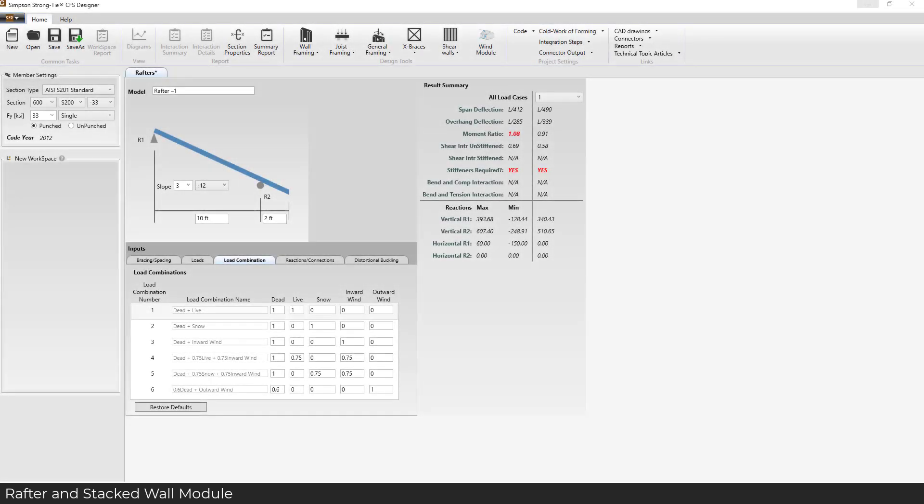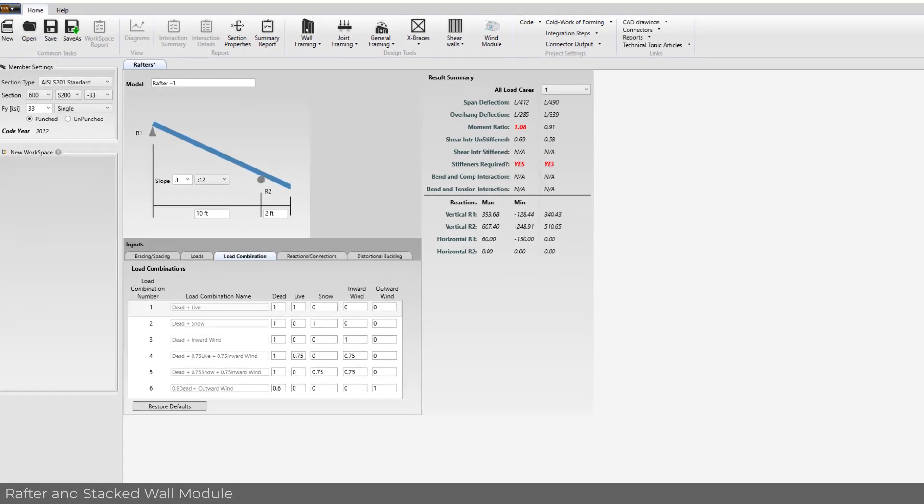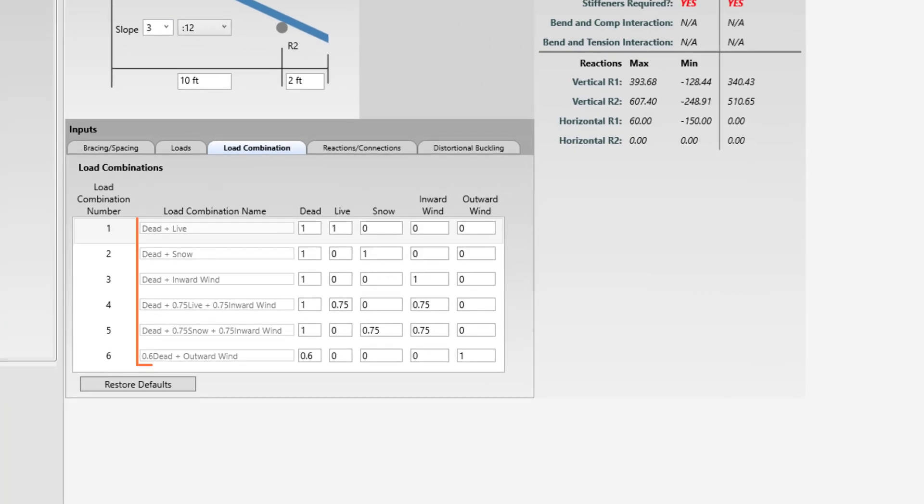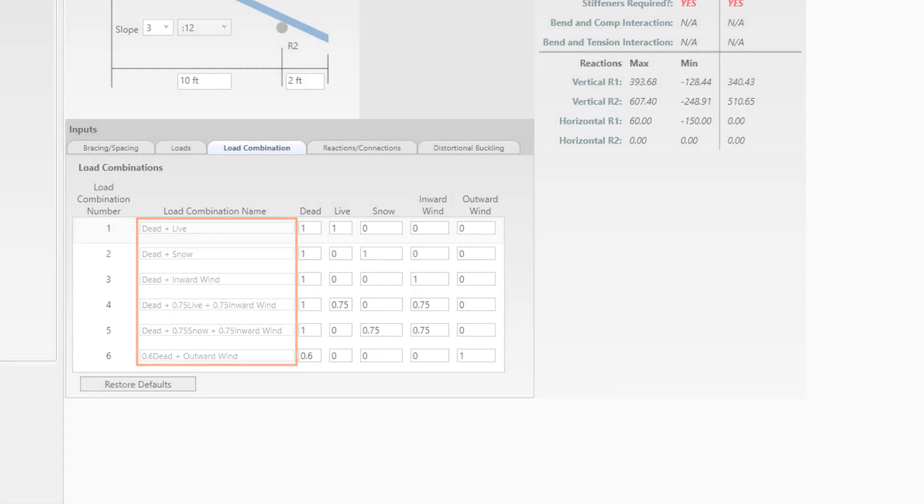The load combinations in the rafter and stacked wall module have been simplified to have less required input with automatic load combination names. Names are now automatically determined based on the load factor set by the user.